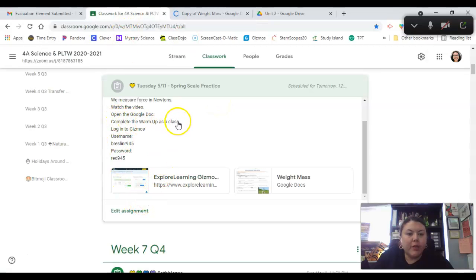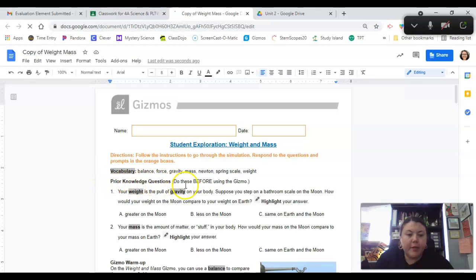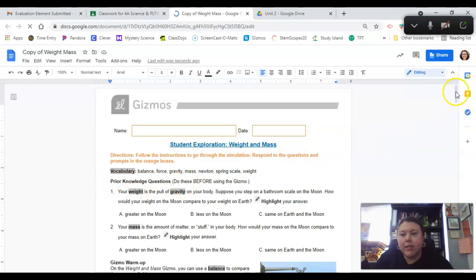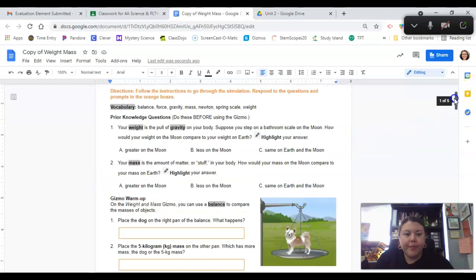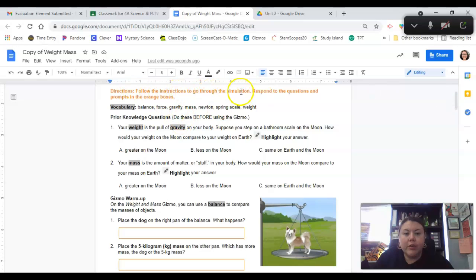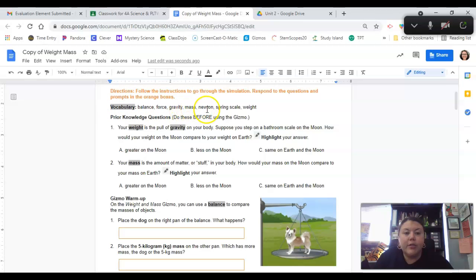Complete the warm-up as a class. That's us. So we're going to do the prior knowledge questions before we open the Gizmo. Directions: Follow the instructions to go through the simulation. Respond to the questions and prompts in the orange boxes. Vocabulary: Balance, Force, Gravity, Mass, Newton, Spring scale, and Weight.